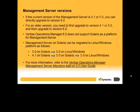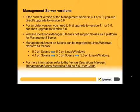If you have an older version, such as 4.1 or below, of Management Server on Solaris, you need to upgrade to version 5.0 on Solaris. After this, migrate to 5.0 on Linux or Windows platform, and then upgrade to version 6.0 on Linux or Windows platform.